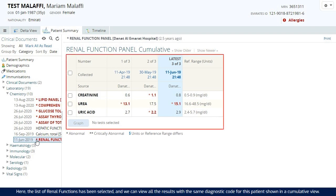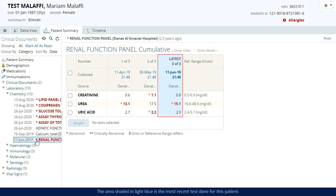Here, the list of renal functions has been selected. And we can view all the results with the same diagnostic code for this patient shown in a cumulative view. The area shaded in light blue is the most recent test done for this patient.